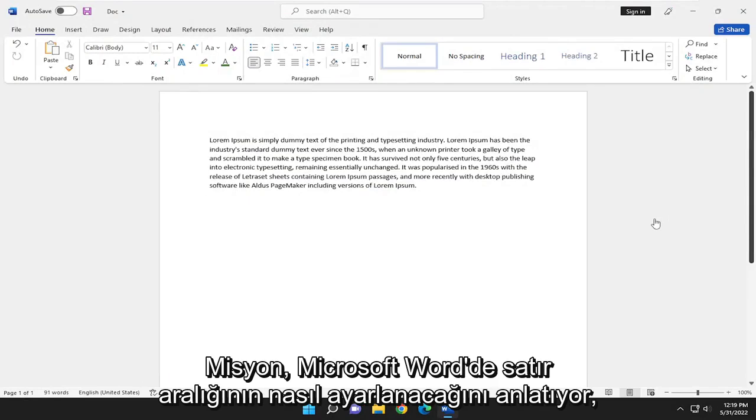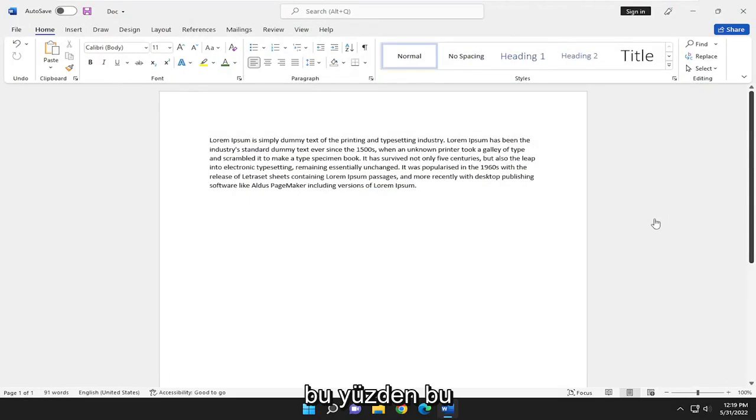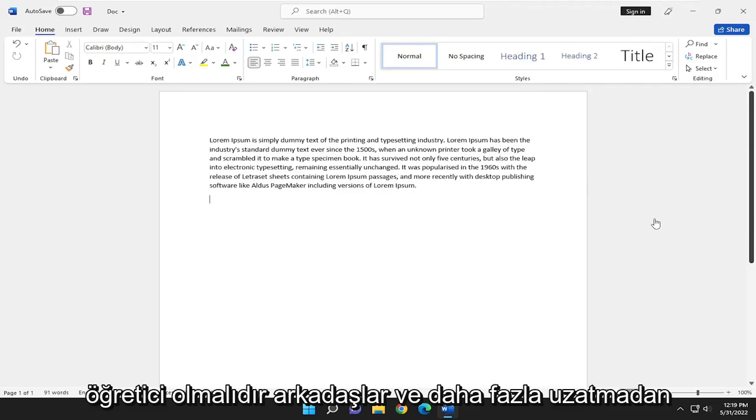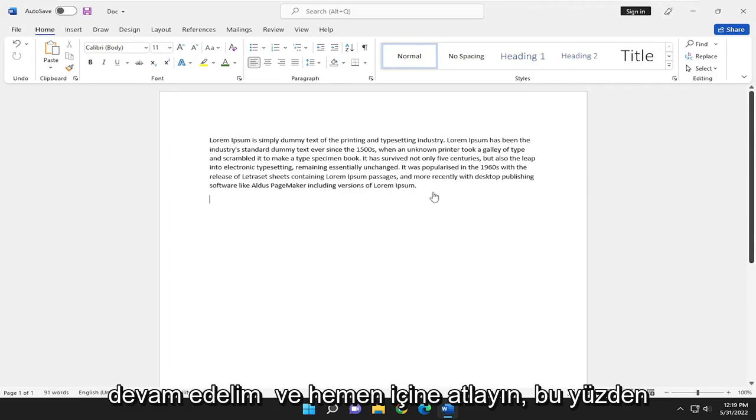In today's tutorial, I'm going to show you guys how to adjust line spacing in Microsoft Word. So this should hopefully be a pretty straightforward tutorial. And without further ado, let's go ahead and jump right into it.